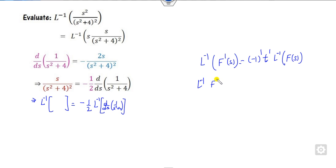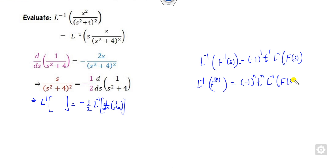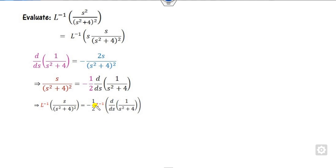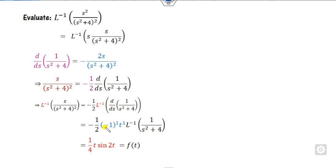If it is the nth derivative, then what will happen is (−1)ⁿ · tⁿ · Laplace inverse of f(S). We discussed this in Type 4 as well. So here the derivative order is 1, so I can write this as (−1)¹ · t¹ · Laplace inverse of 1/(S² + 4). The two minus signs cancel, and the remaining part gives sin(2t)/2. So this expression becomes t·sin(2t)/2 divided by 2.